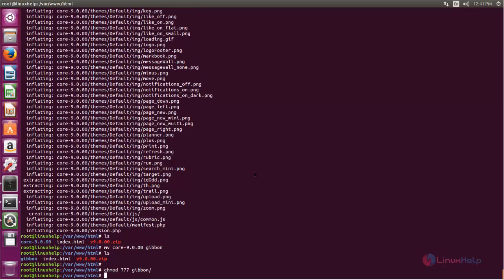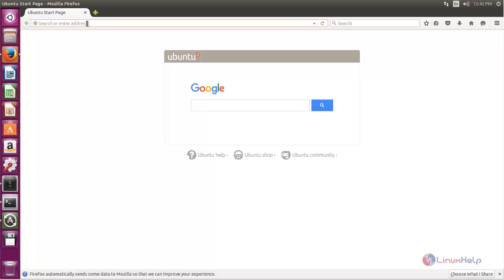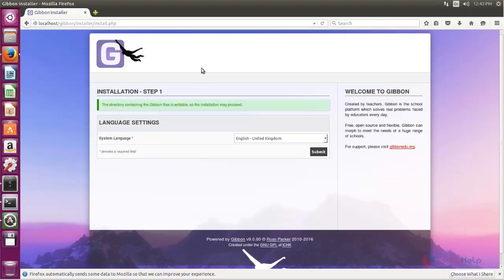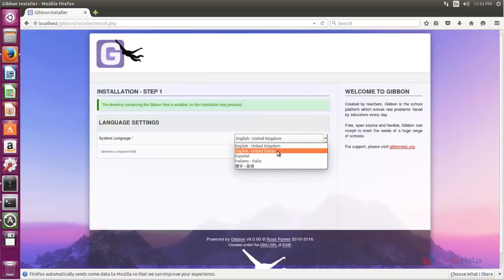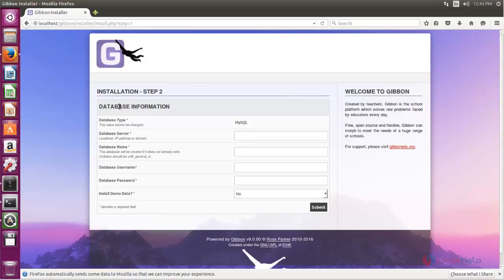Next we need to open the browser. Open the browser and type the URL as follows, then hit enter. You can see the installation wizard in your browser. Choose your language and click Submit. Here you can give your database information — type your database name, database user, and database password, then click Submit.